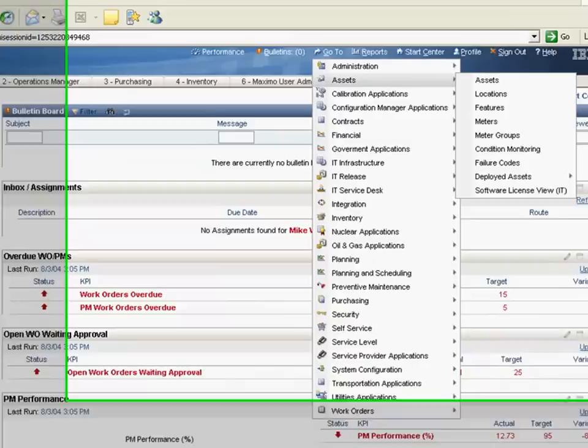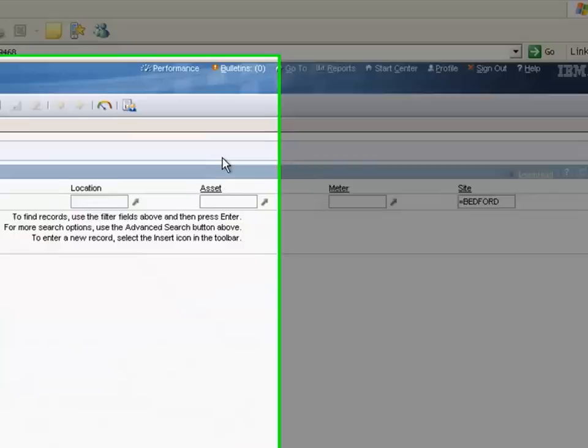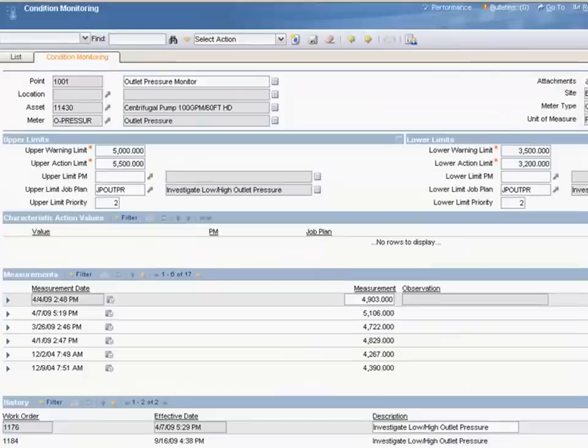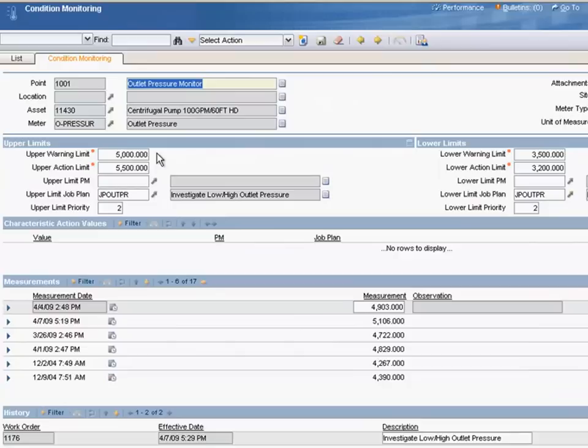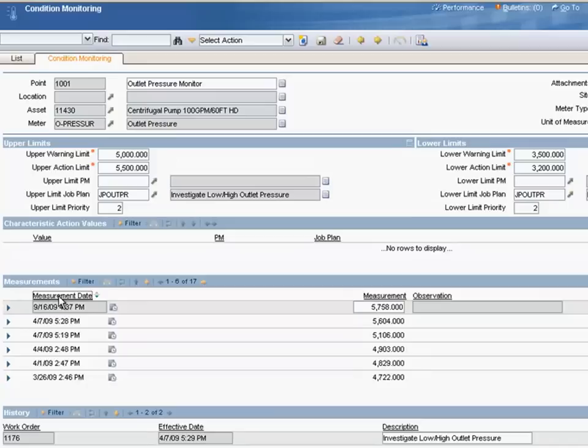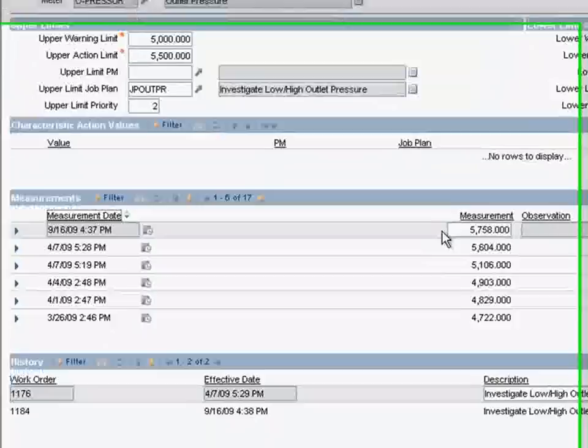From this Maximo user start center, let's move to the condition monitoring application. Here we'll see all of the points that are capturing incoming data from smart devices. The record that we pulled up is one capturing outlet pressure for a centrifugal pump. Here are the warning and action pressure limits and the job plan that will be carried out when that limit is met. Here's a historical list of past readings, the most recent of which is known to be beyond the alarm point.